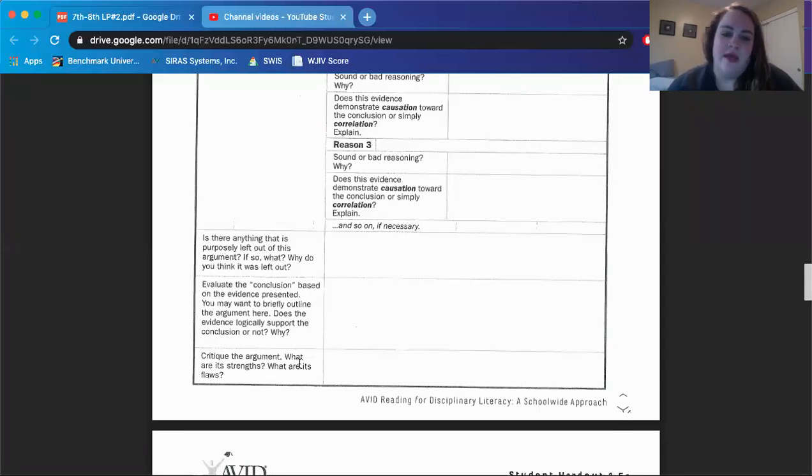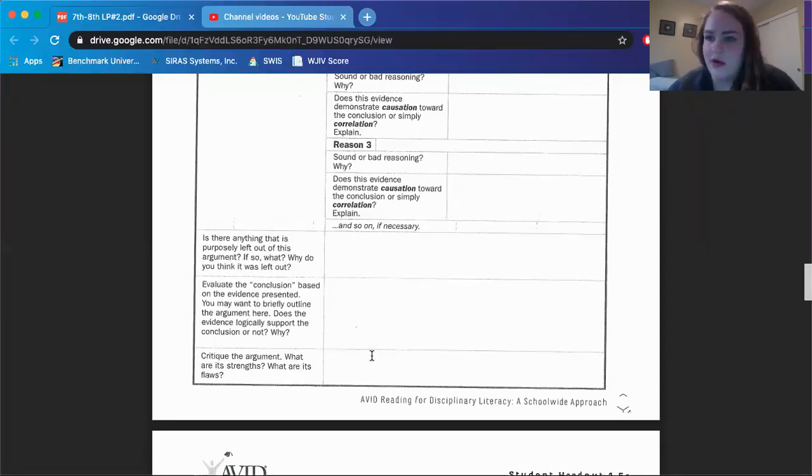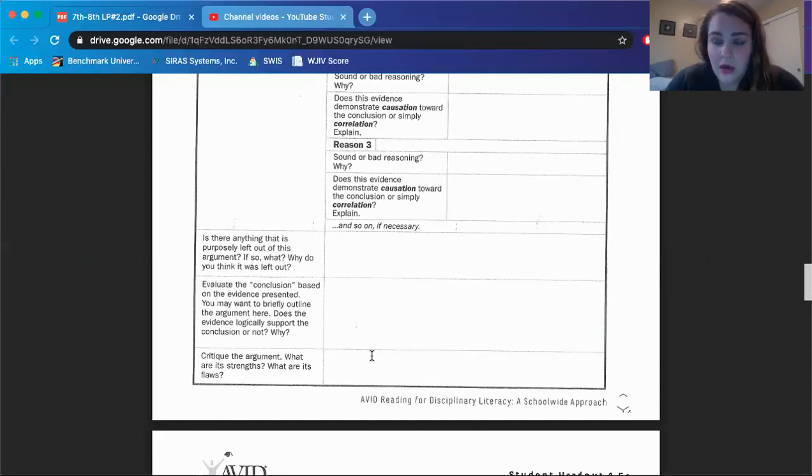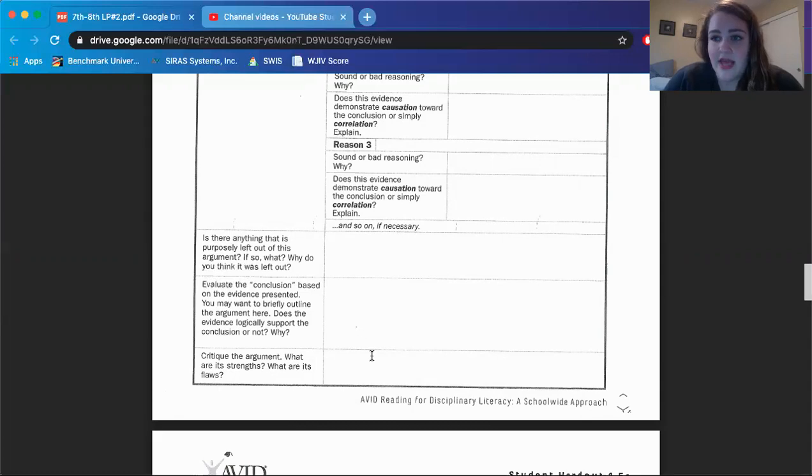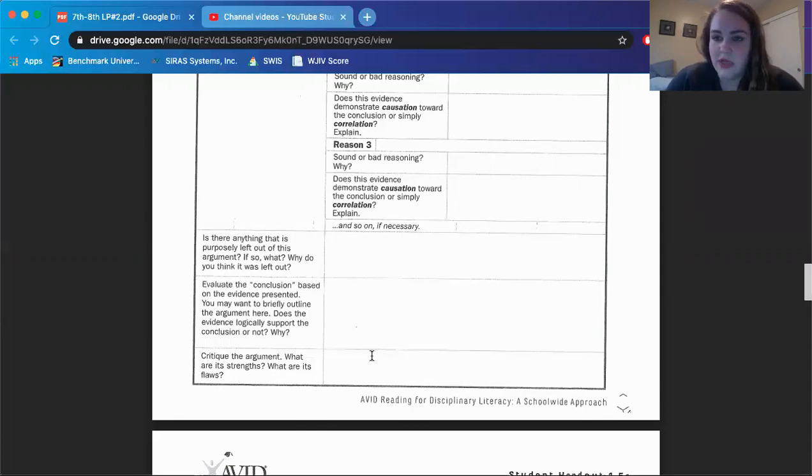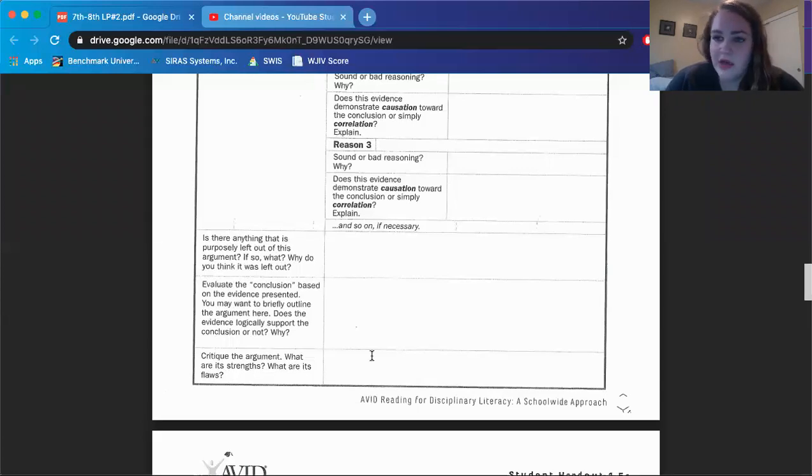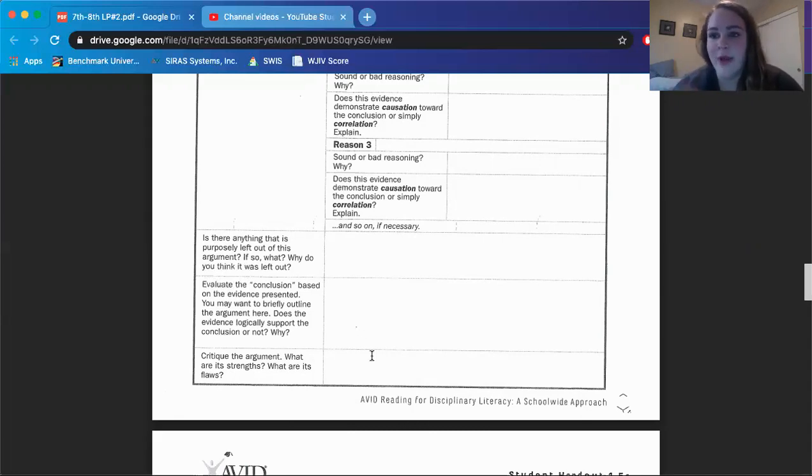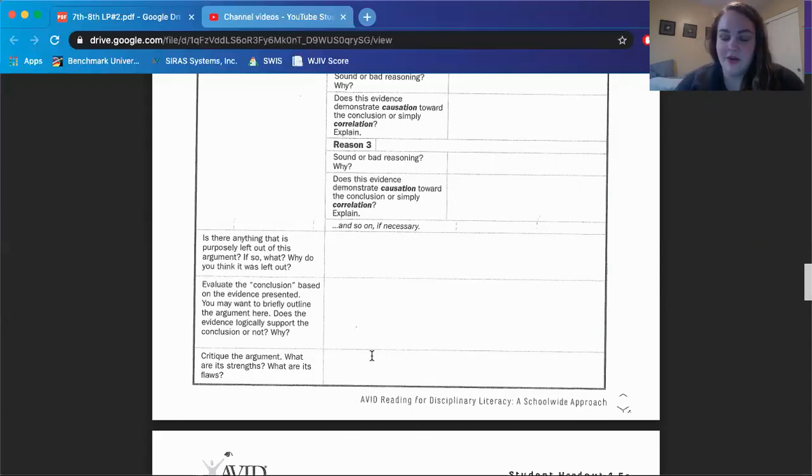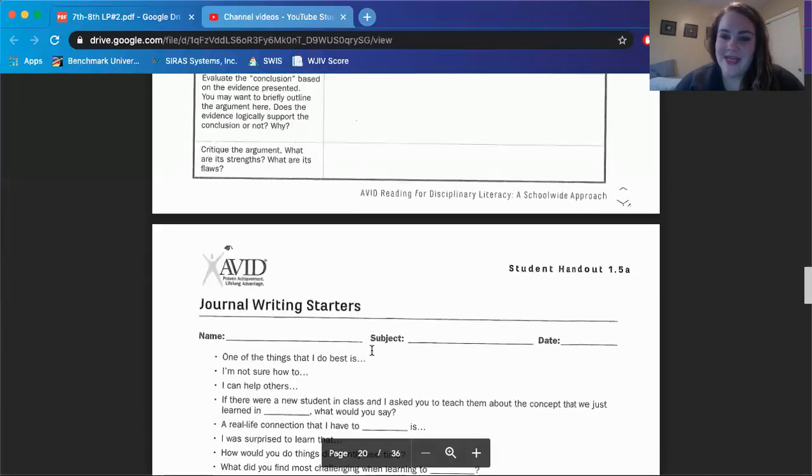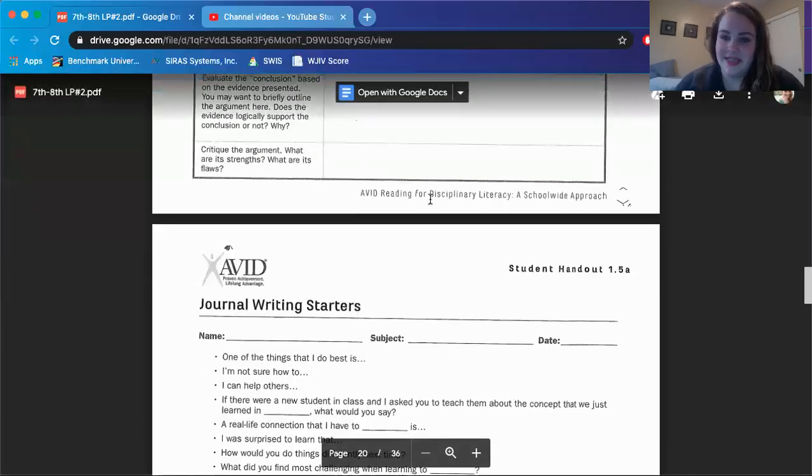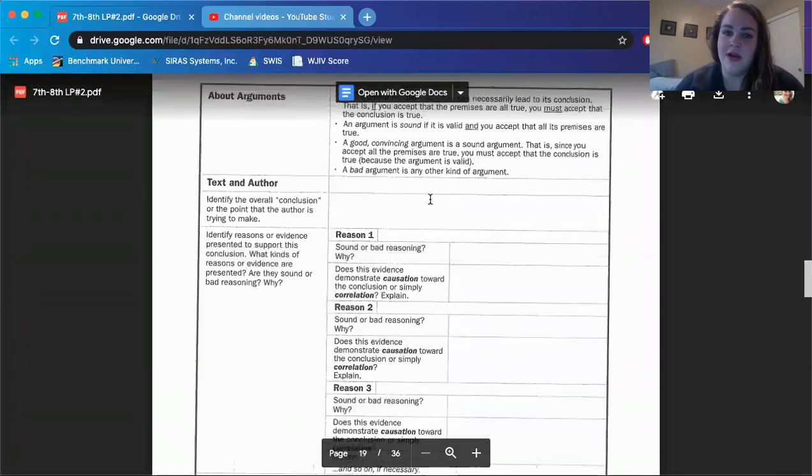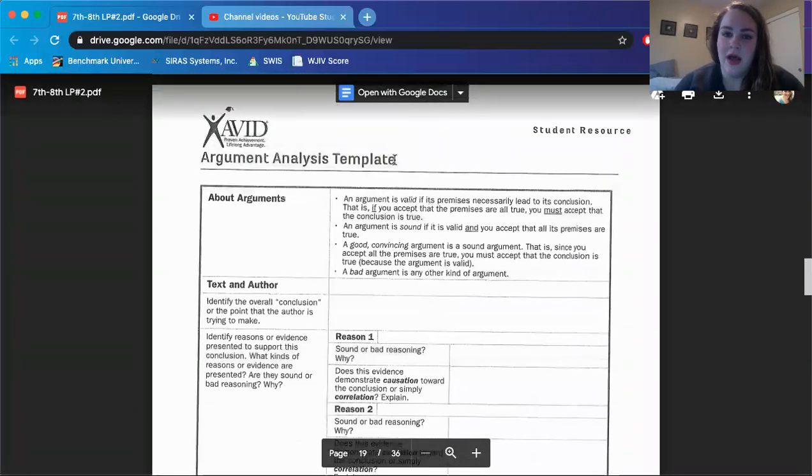Critique the argument. What are its strengths? What are its flaws? So if you were writing an argumentative essay on plastic straws and whether they are beneficial or not, do you think you would use the same points? Do you think that there is some detail being left out? What did this author do well? And what could this author do differently? What could they change? Because writing can always improve, right? Even if you're a professional author, you can always improve things. And that is it for your argument analysis template.